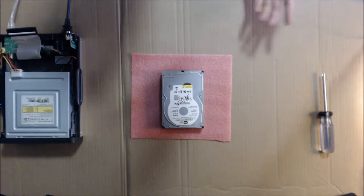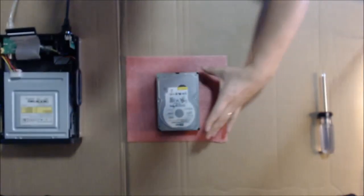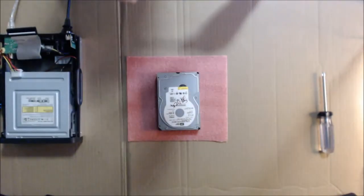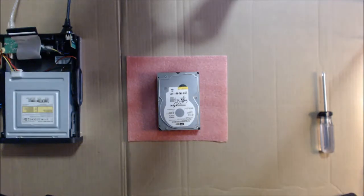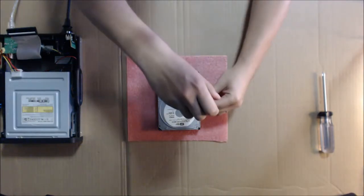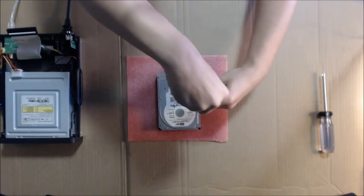I just want to crack it open to show you guys what this looks like. I'm actually using a T9H star bit or torx bit depending what you want to call it.